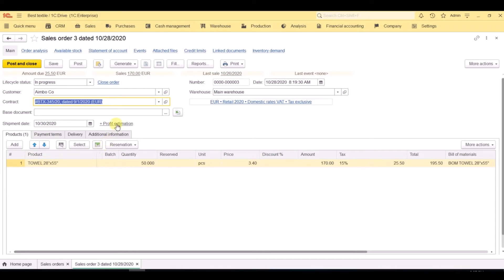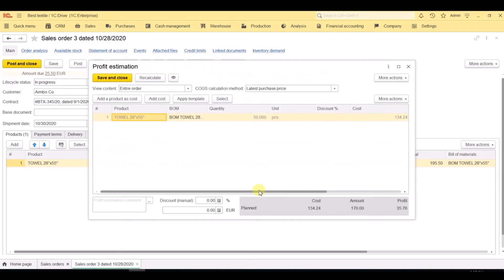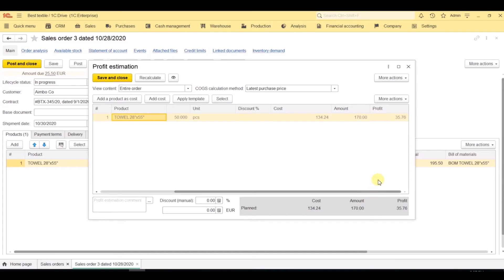To make sure that we are within the threshold of profitability. Here we see that the cost of goods is calculated according to one of several calculation methods.